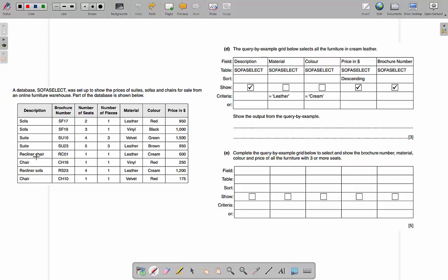Sofa Select is this database — it shows the price of suites, sofas, and chairs for sale from an online furniture warehouse. The query by example grid selects all the furniture in cream leather — show the output. Here we've got three things ticked: description, price, and brochure number, so we need to write three fields of information. The criteria has leather and cream on the same line — it's AND, not OR — so we're looking for items that are both leather and cream. That gives us two matching records.